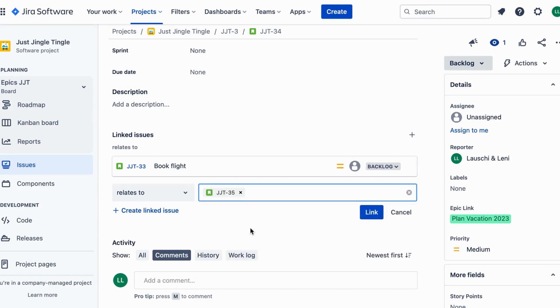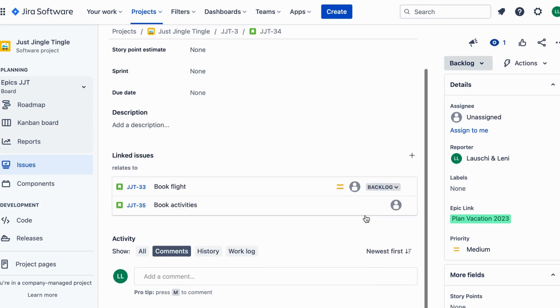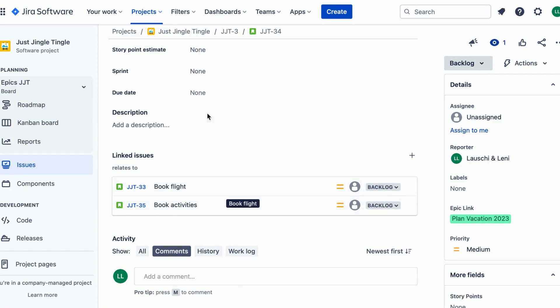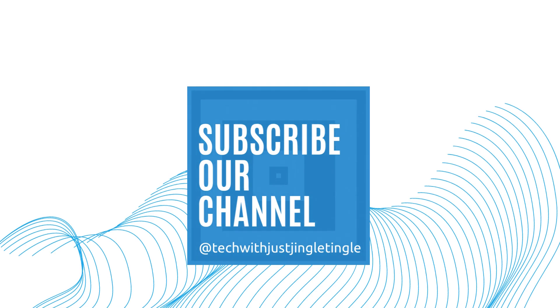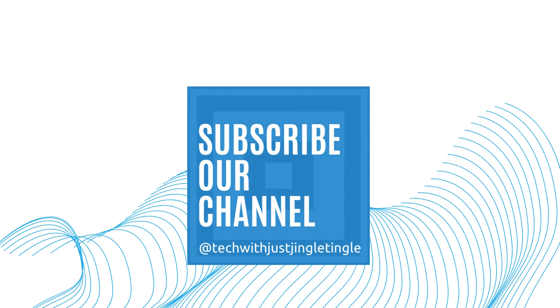And that's it. Now you know what a link issue is in Jira. Thanks for watching. If you liked today's video, give it a thumbs up and follow our channel at TechWithJustJingleTingle.